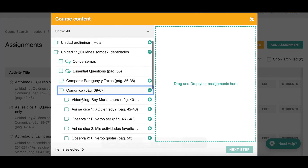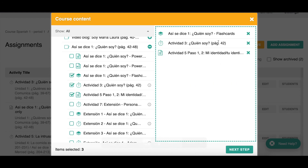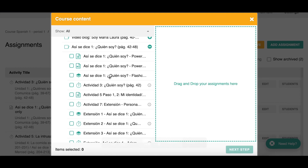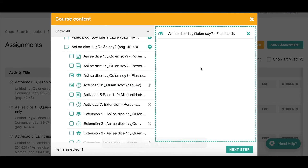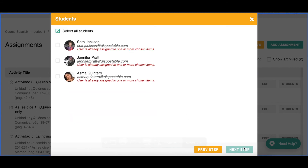I can click on the activities I want to assign and they pop up on the right side; clicking again removes them. I can also double-click or click and drag them over — whatever way is easiest. Choose the activities, click Next Step, and go through the assigning process like before: choosing your students, choosing the due date. It even tells you if you've already assigned this to your students once before.